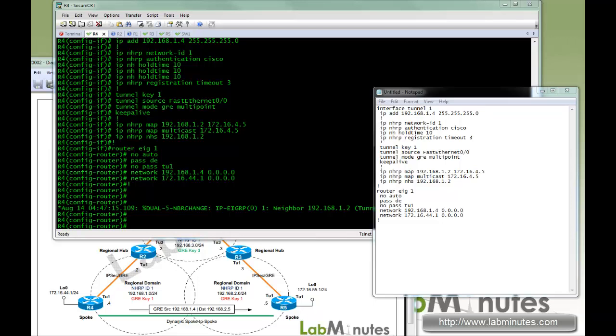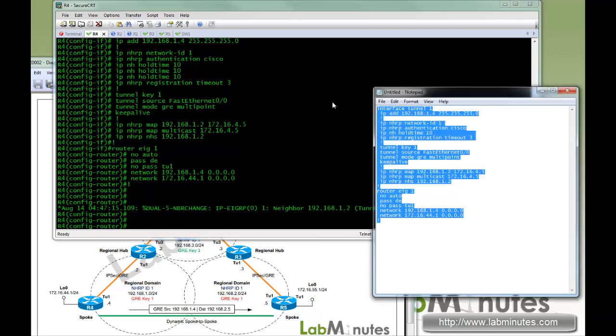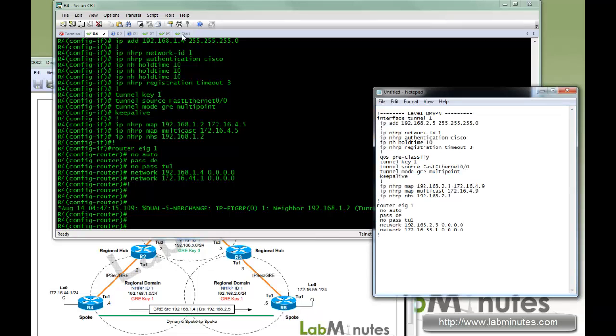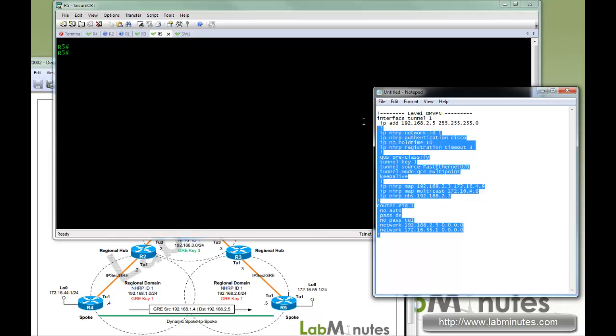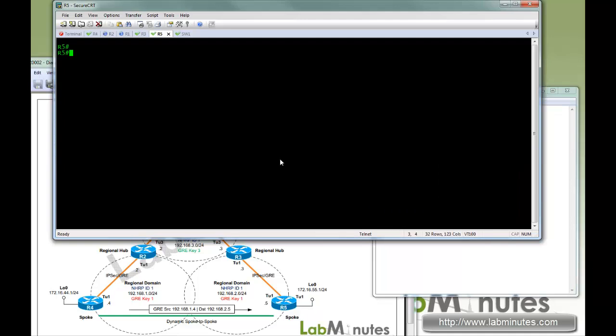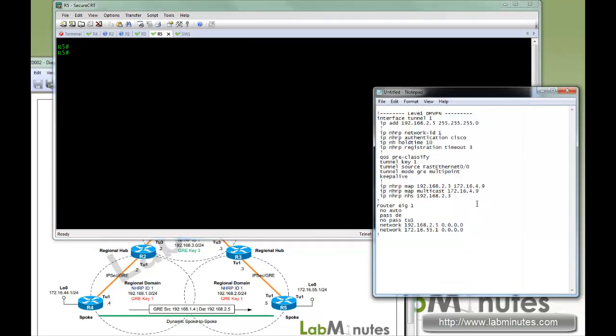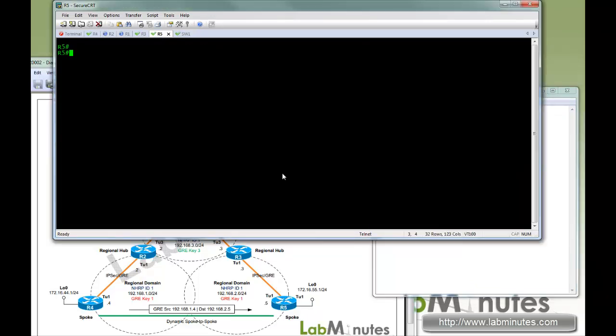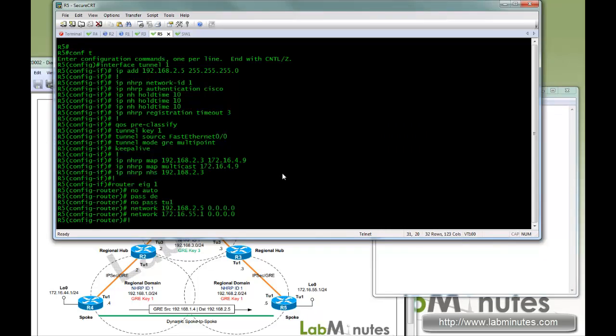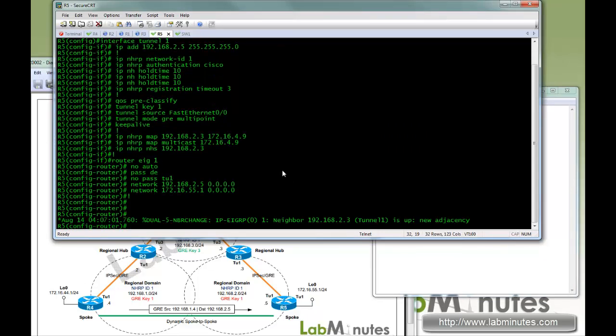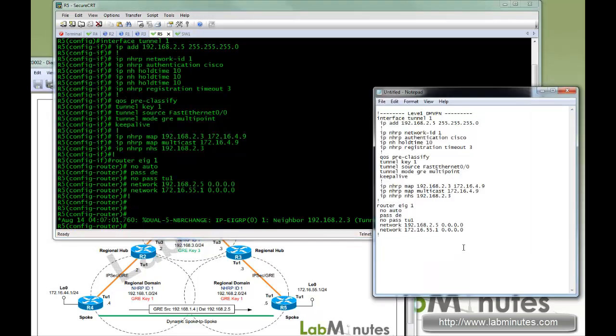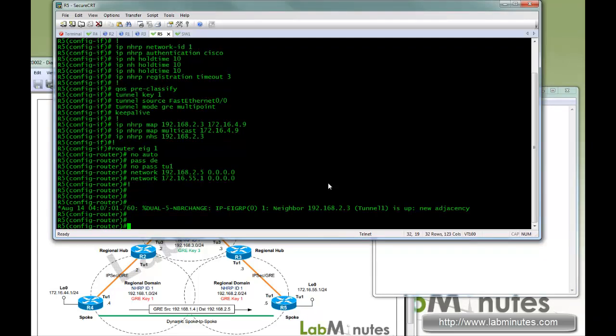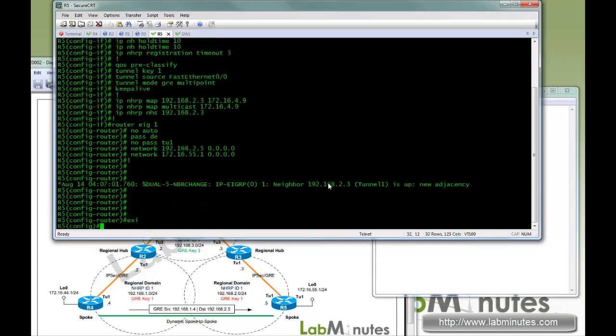Now the second spoke router, router 5, connecting to its own region, tunnel 1 having IP of 2.5, network ID 1, and with the static map to R3, 2.3 to 4.9. The network diagram is a little too big, so I can't really show it for the whole time, but feel free to go to our website, log in, and the network diagram should be available for download so you can have it printed out and have it right next to you for reference.